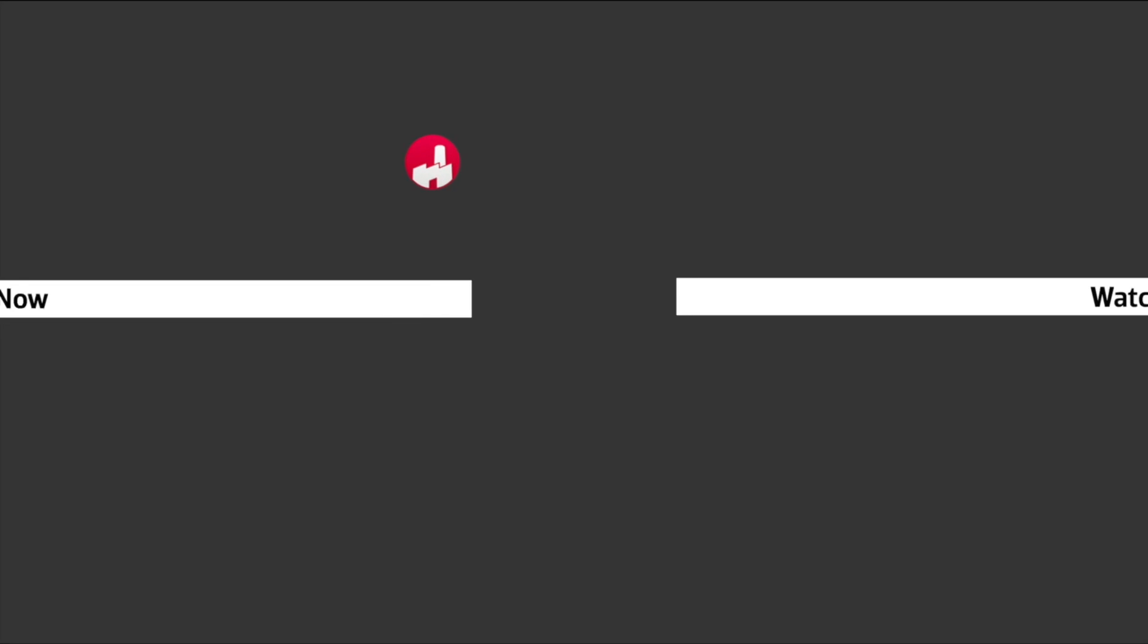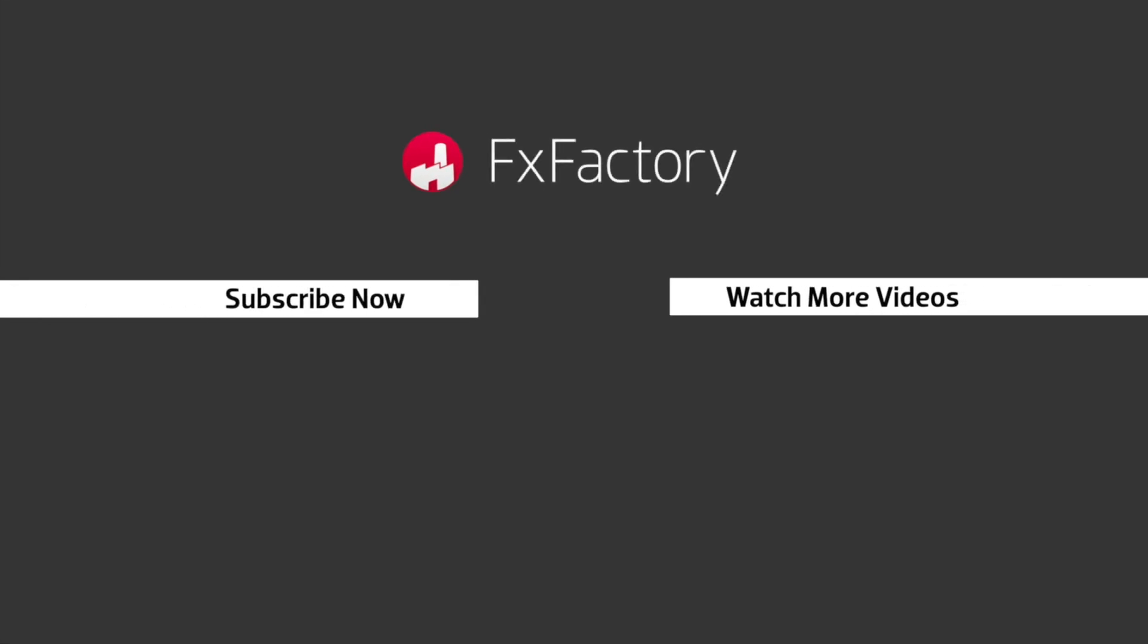Try out a wide range of great audio and visual effects at fxfactory.com.